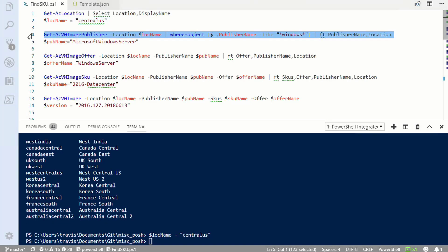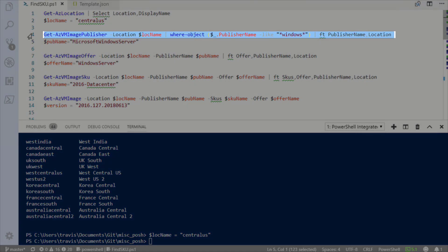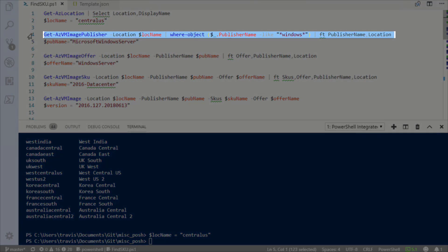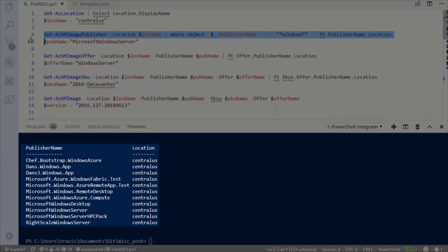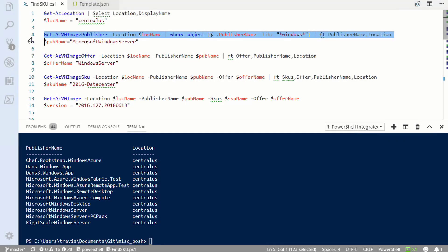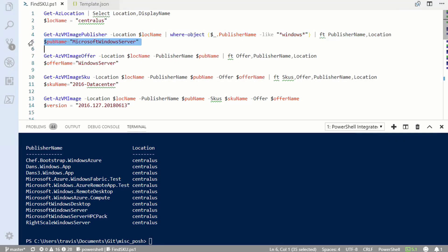Next, I'm going to get the publisher with the get VM image publisher command. You can see I put a filter on this so it only returns publishers with names like Windows. Without that, there would be a long list of publishers returned. Here's a list of publishers with names like Windows, and I'm going to set the variable to Microsoft Windows Server.